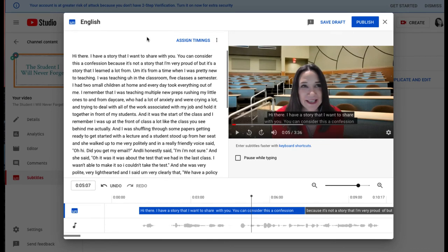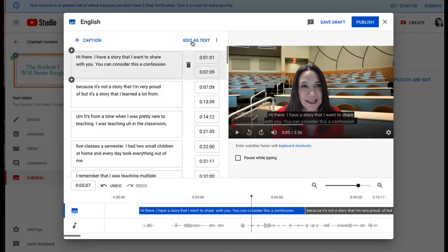The next step is to select Assign Timings. Now over on the right side, select the blue Publish button.